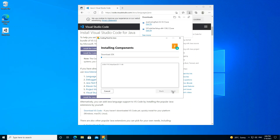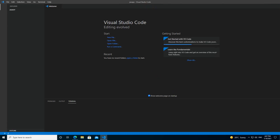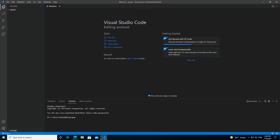We're going to install now. This might take a while, so I'm going to pause the video while it completes. Now as you can see the installation is successful, so we just click Finish to relaunch Visual Studio Code.